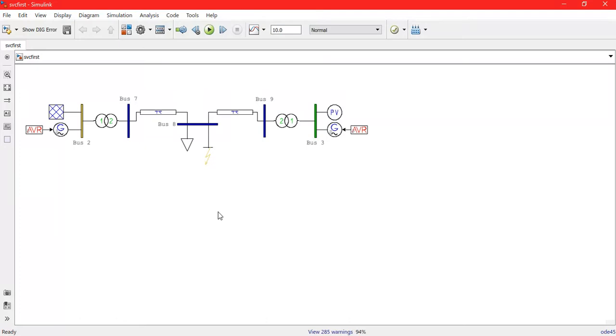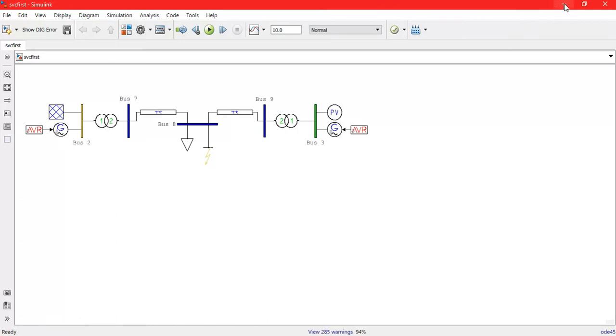So what happens to the bus voltage or the reactive power changes, or what will the AVR do? What will be the response of AVR? How these parameters change will be observed. We are going to look at that.